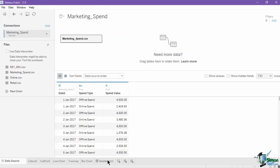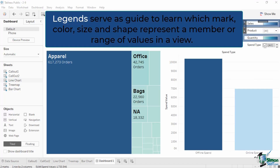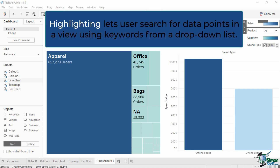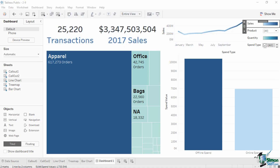Now let's talk about legends. Legends serve as a guide to learn which mark, color, size, and shape represent a member or range of values in a view. Legends also serve as a highlighter. Highlighting lets users search for data points in a view using keywords from a drop-down list. It is similar to a filter, but their main difference is that highlighting does not remove other values. Instead, it highlights the member or value and lessens the color opacity of the rest of the view while still maintaining the context of other data points.